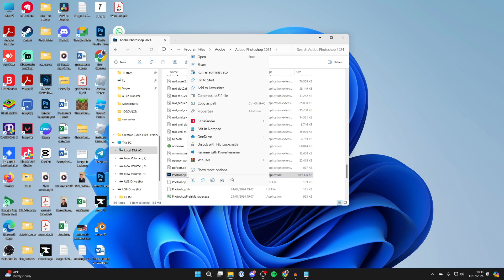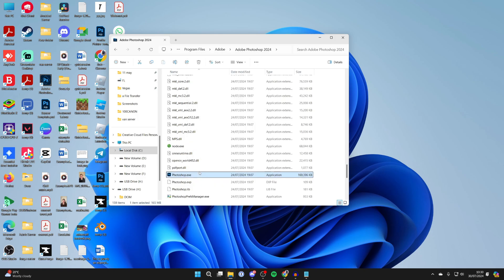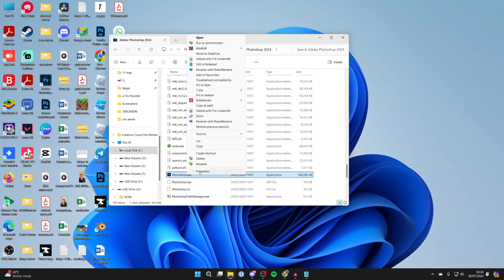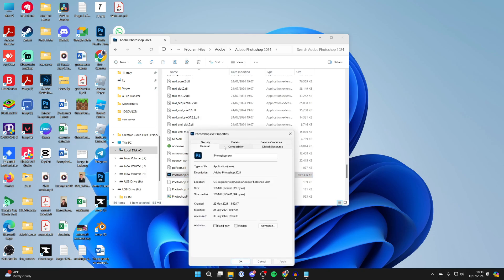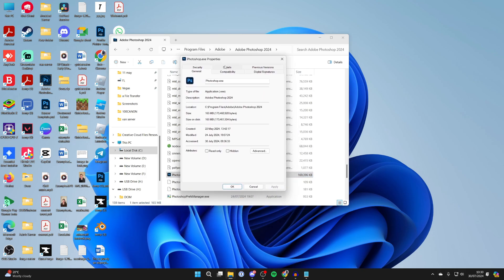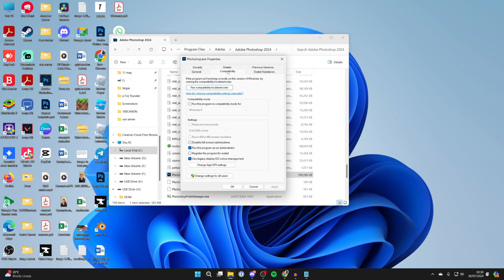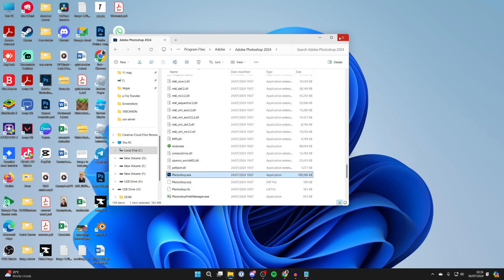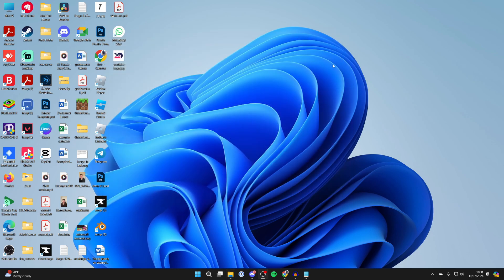Right-click on the Photoshop application, click 'Show more options,' then click 'Properties.' In Properties, go to the 'Compatibility' tab and uncheck 'Run this program as an administrator.' Click 'Apply' in the bottom right, then click 'OK.' You can then close out of this.